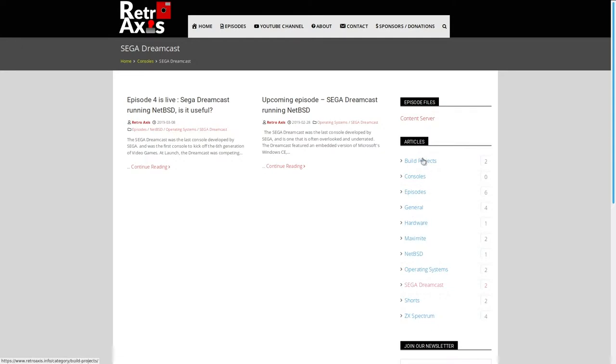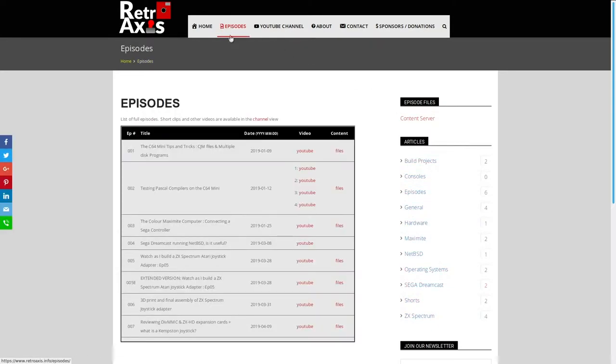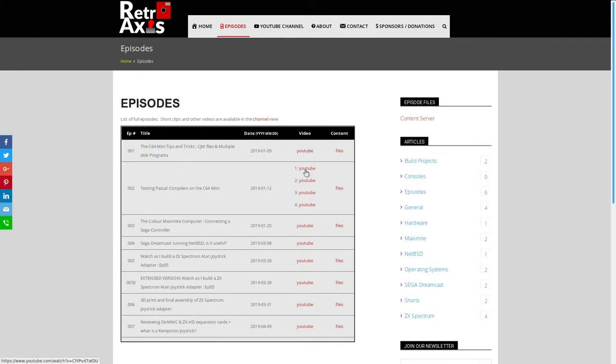So definitely check that out. If you're looking for an episode guide, I have created a handy table here, which describes each episode in numerical order and also provides a link to the video, also a link to the files on the content server.